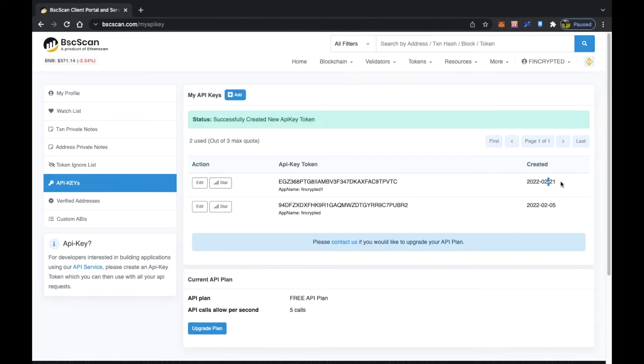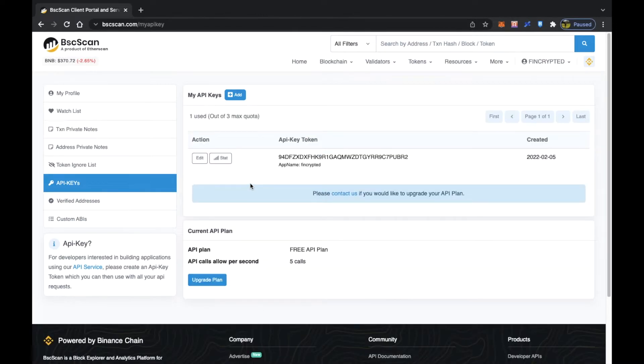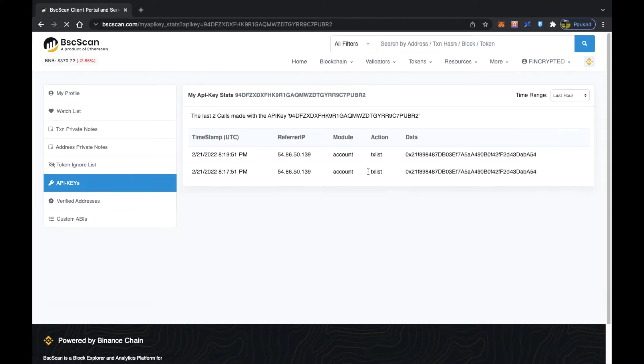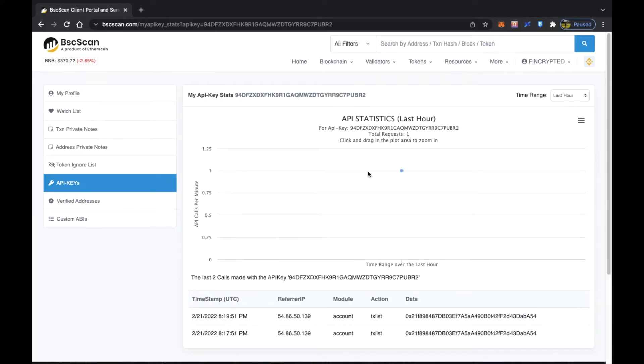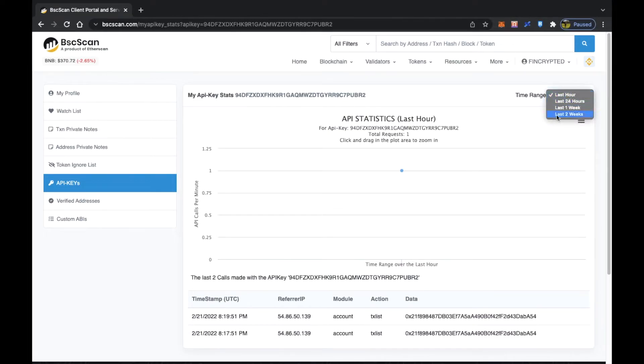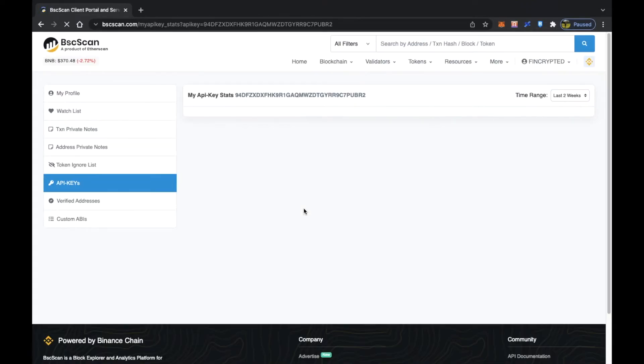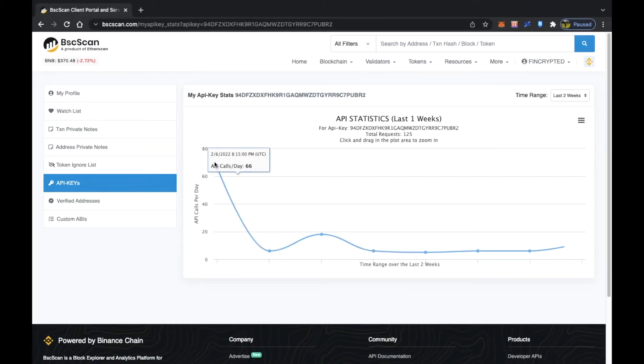It was created on 21st February. Once you start using it, you will generate some stats. I have already used it, so let's go to stats and see how frequently I am using it. The time range that is pre-selected is last hour, but let's change it to two weeks and you will see this line chart.